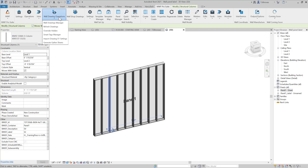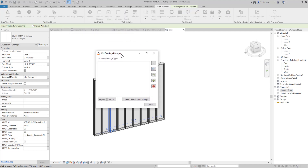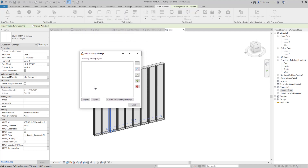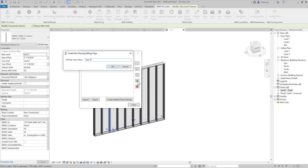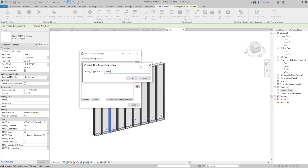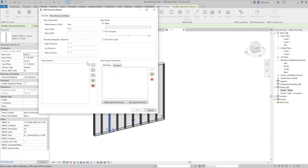We're going to start by coming here to our wall drawing operations and our manager. As you can see, the settings will be empty and you're going to have the option to either create default shop drawing settings or to start one from scratch. If you're going to start one from scratch, you're going to give it a name, and when you double click on it, everything will be empty — so you're going to have to start your views, add your sheets and everything else from scratch.